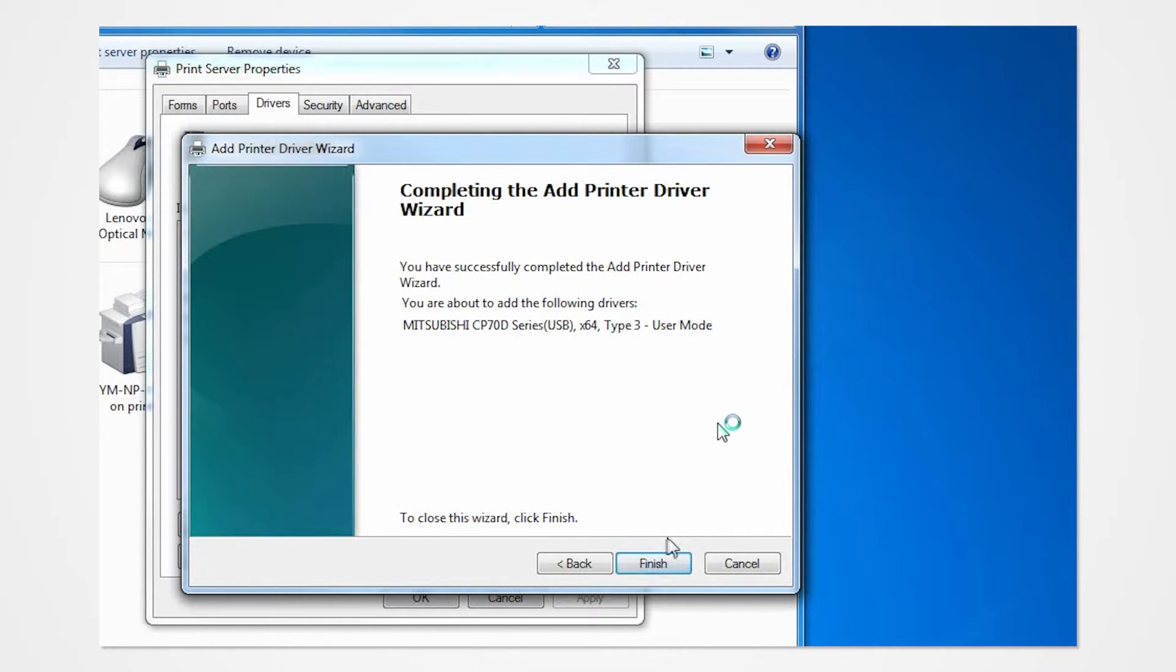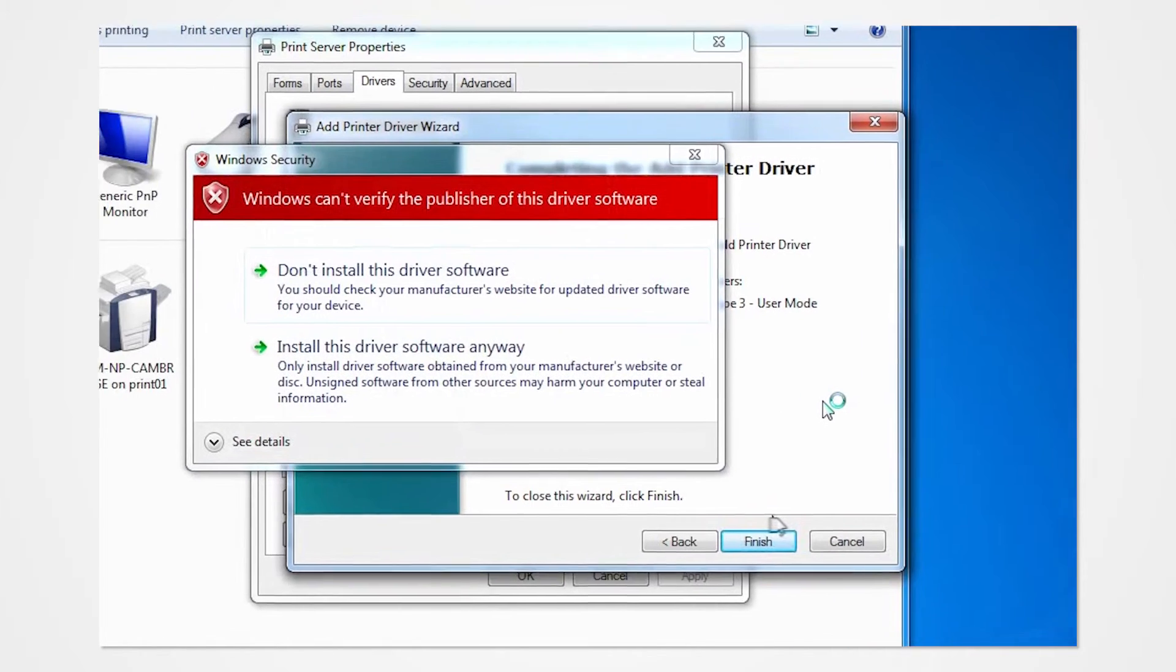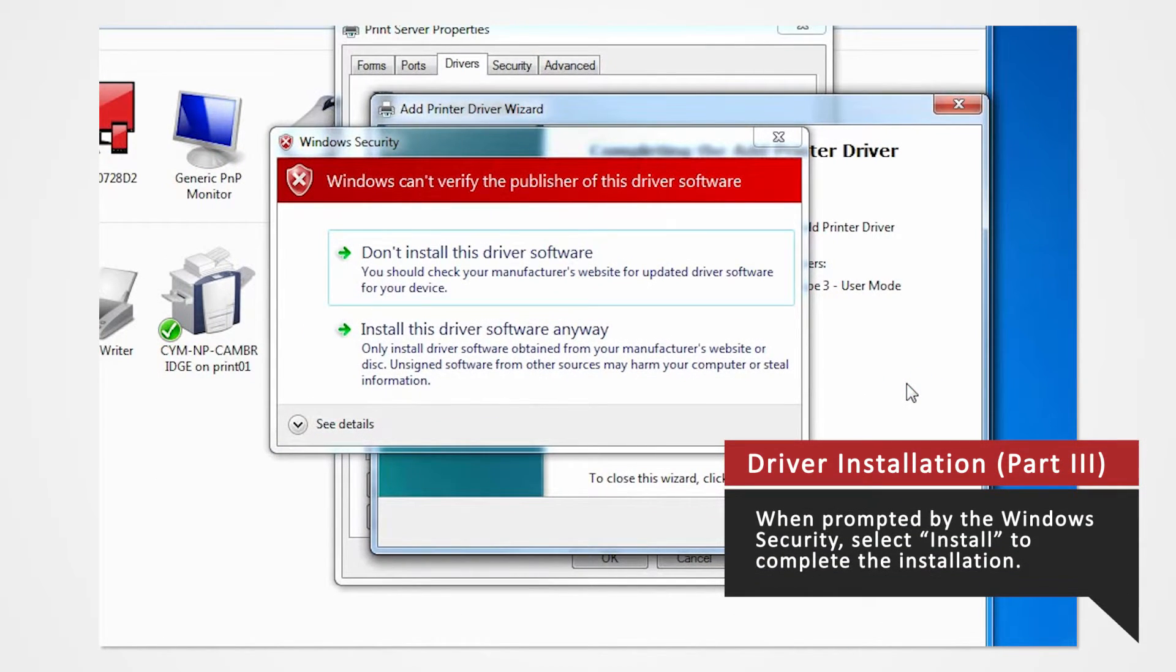The Windows Security window will appear. The Windows Security will ask you if you want to install this driver. Click Install.